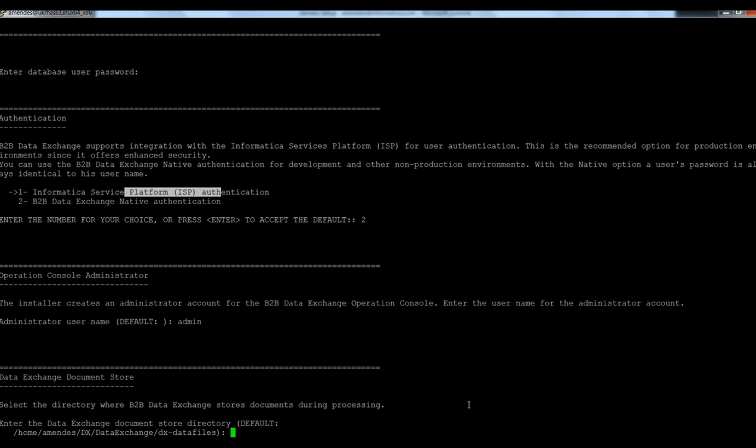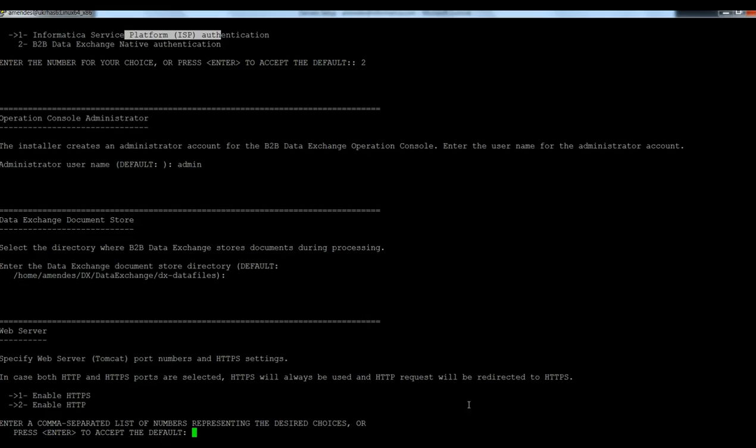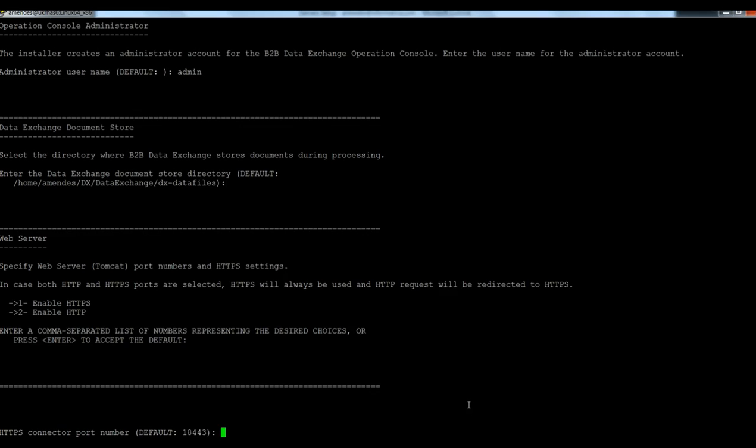The DX data files. I'm going to accept the default location. If I want to enable HTTPS and HTTP. So now I select one port that is free. I'm going to use 22443 here.